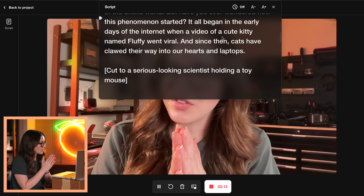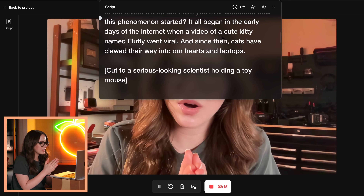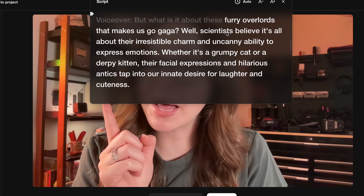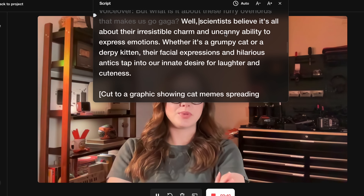Open teleprompter, easy enough. It all began in the early days of the internet when a video of a cute little kitty named Fluffy went viral. And since then, cats have clawed their way into our hearts and laptops. But what is it about these furry overlords that makes us go gaga? Well, scientists believe it's all about their irresistible charm and uncanny ability to express emotion. This script is actually good — this could be like an actual YouTube video.